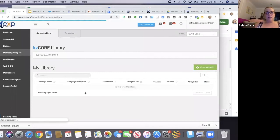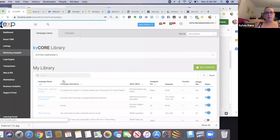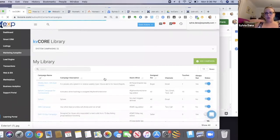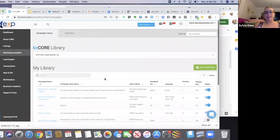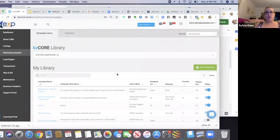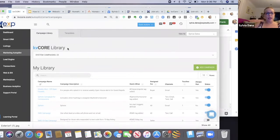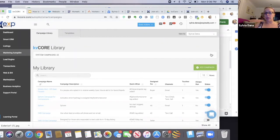In my library, I do have campaigns. Some of you might not have anything yet, but what you should have is where it says KV core library, and it should show 22 system campaigns.